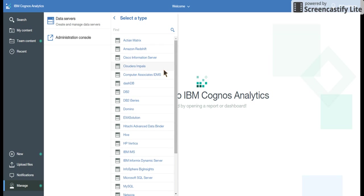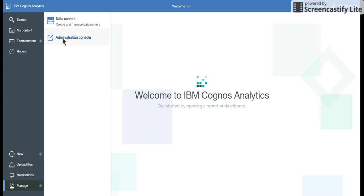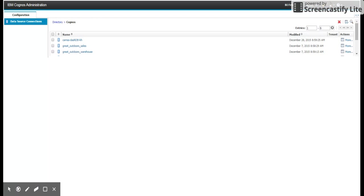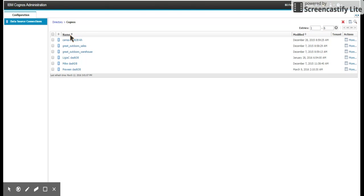Next is the administration console, which is very much similar to what we had in Cognos 10. If I click on this, it launches a new screen. And you would see all the data source connections which are already existing.